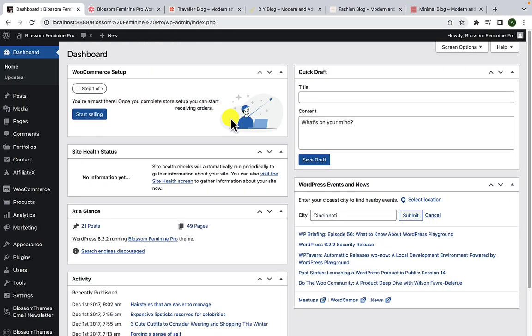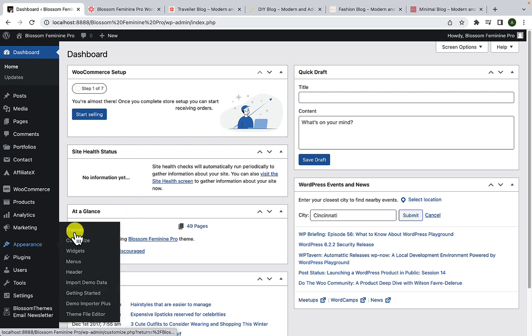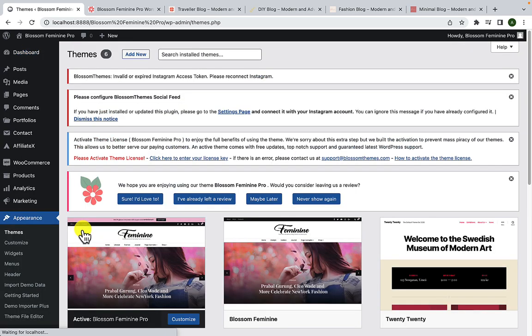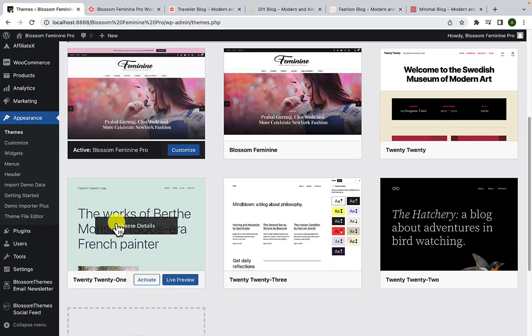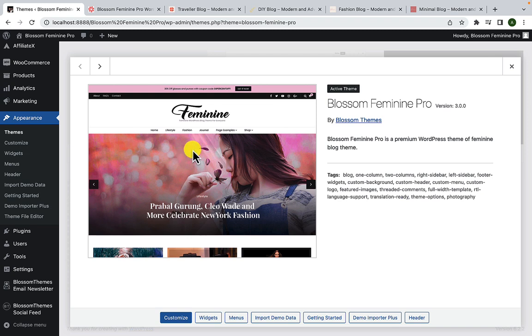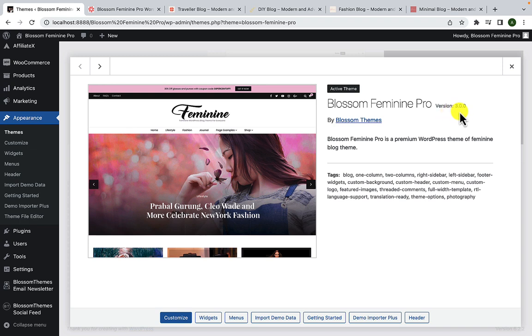First, make sure your theme is up to date, which you can verify by going over to Appearance and clicking on Themes. Blossom Feminine Pro is the active theme, so if you click on the active theme, you will see the version of the theme here. Please make sure that the theme version is 3.0.0.